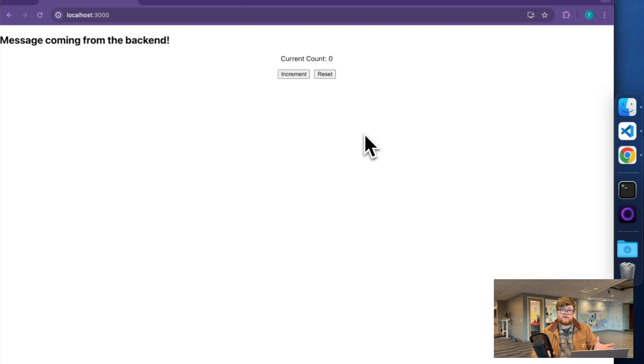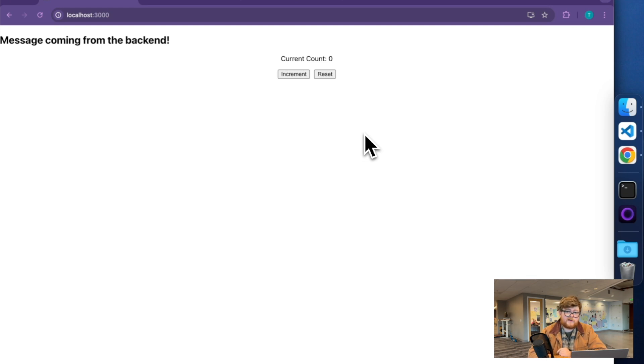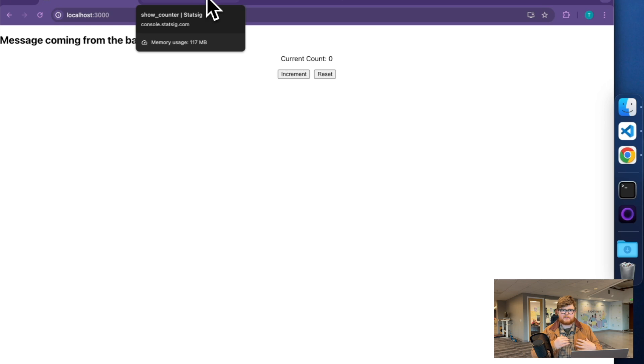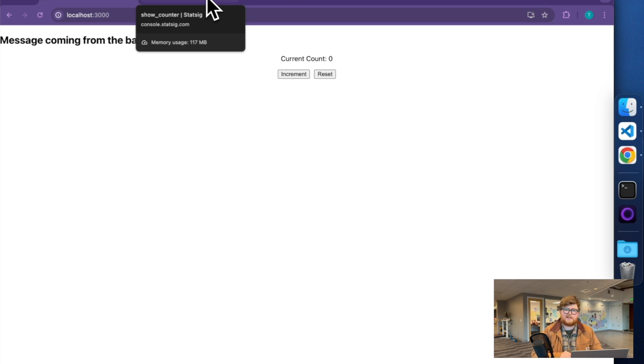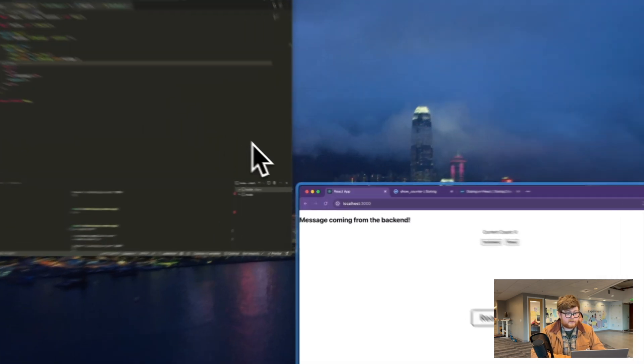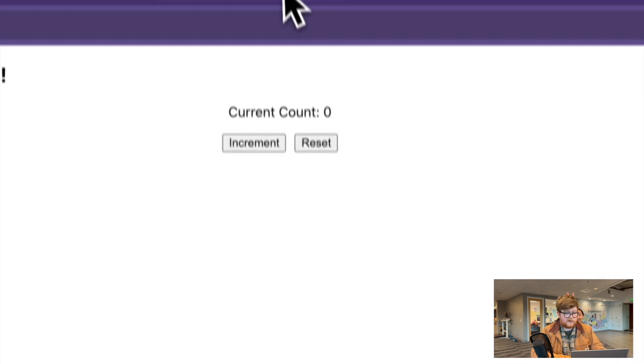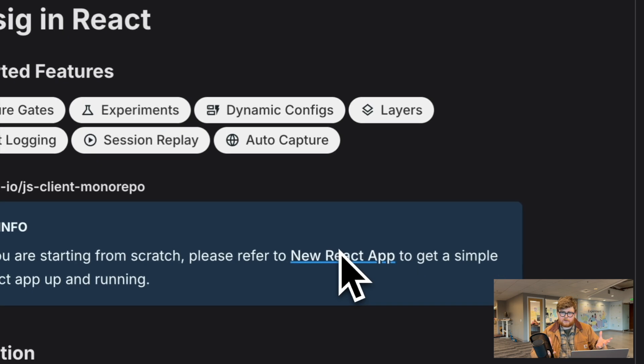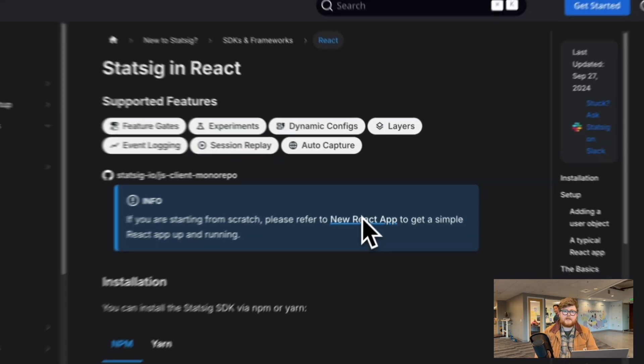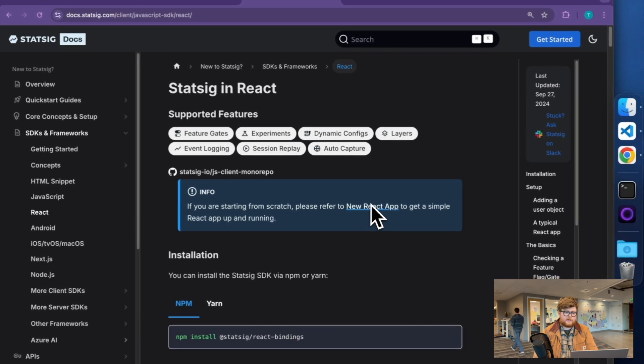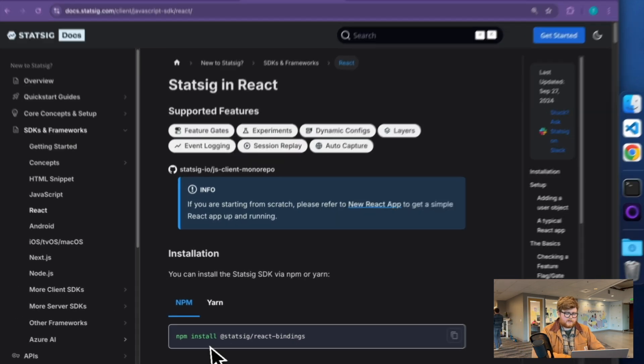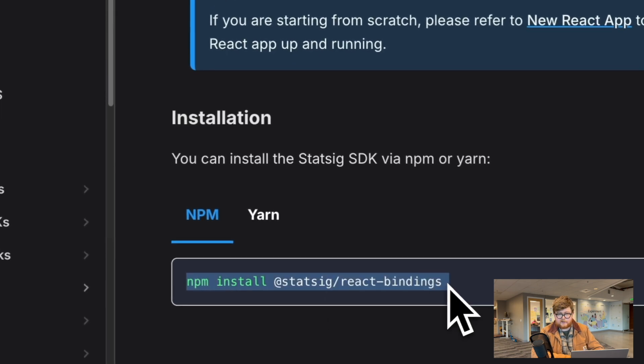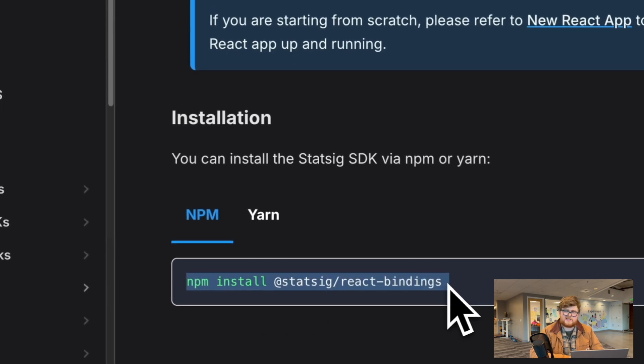The first thing you're going to need is obviously your app, but then also an account on Statsig. That will give you access to the SDK keys for your project, as well as let you start getting environments set up. The other thing you will need to do is just install the Statsig SDK. That's really just going to be an npm install. I've already run this command here, but just install it for your project.